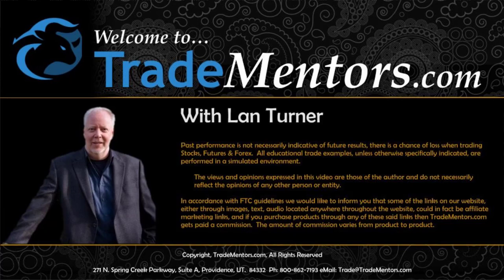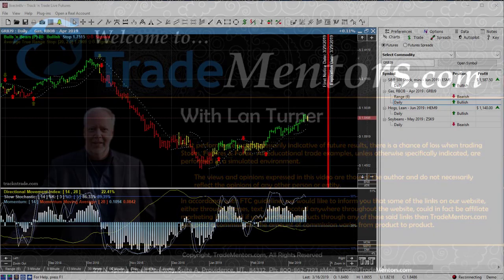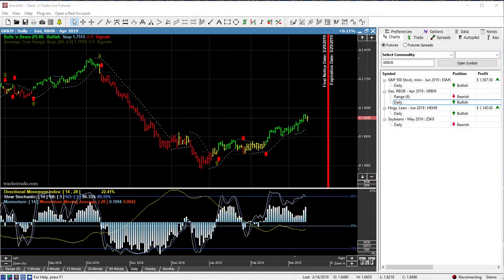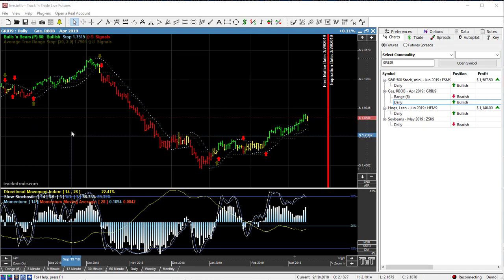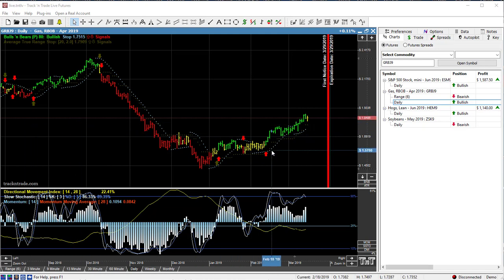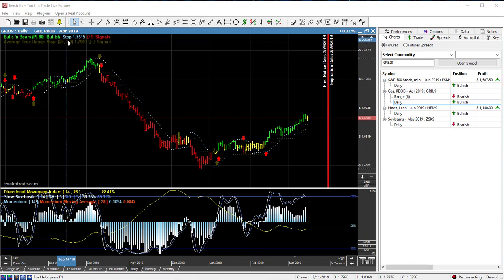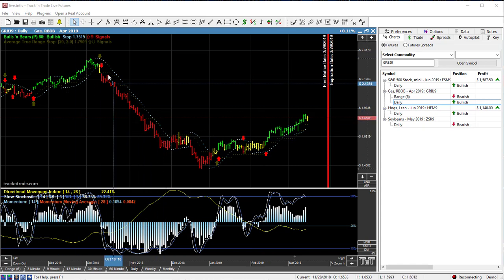In this video I want to talk a little bit about RBOB gasoline. If you've ever gone down to the gas pumps and felt sick about pumping that gas into your car and how much it's costing you, come and look at RBOB gasoline on the futures market and this is what the price of gasoline has been doing.